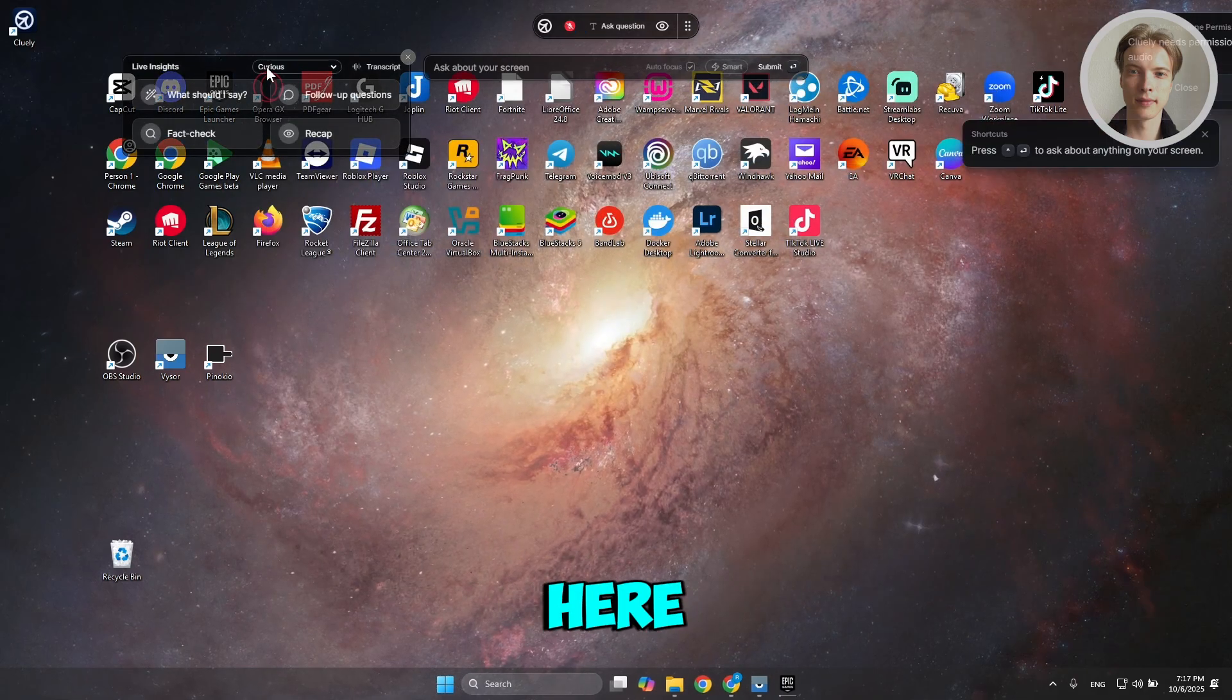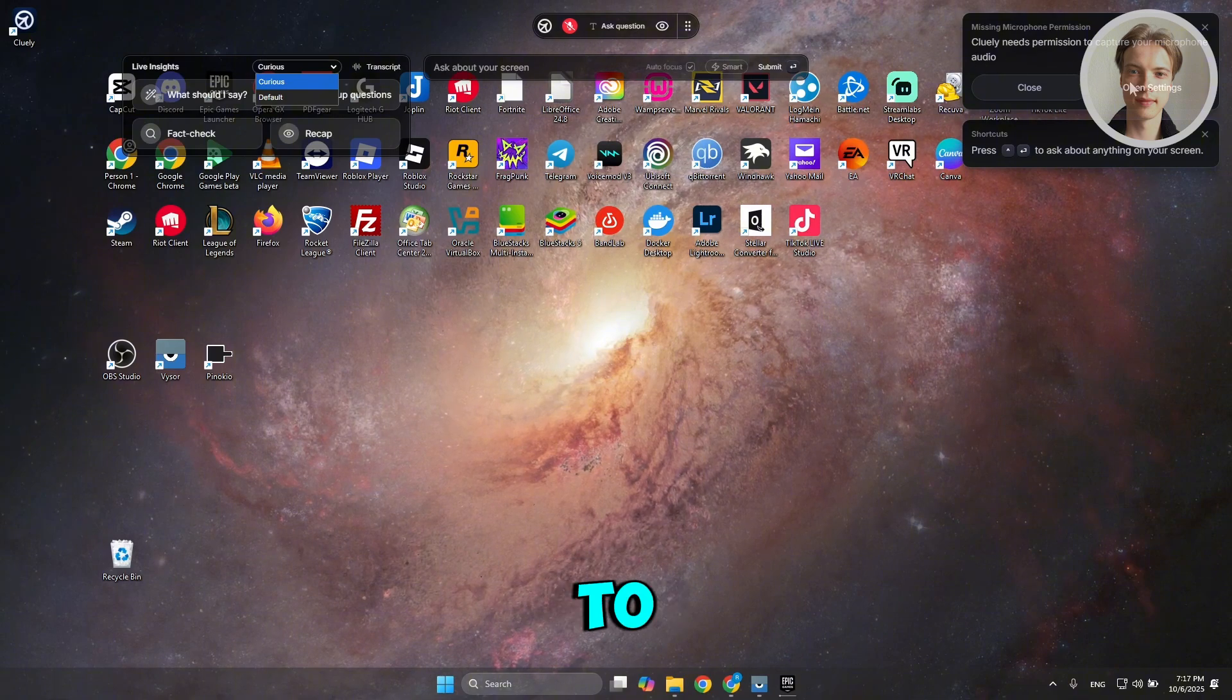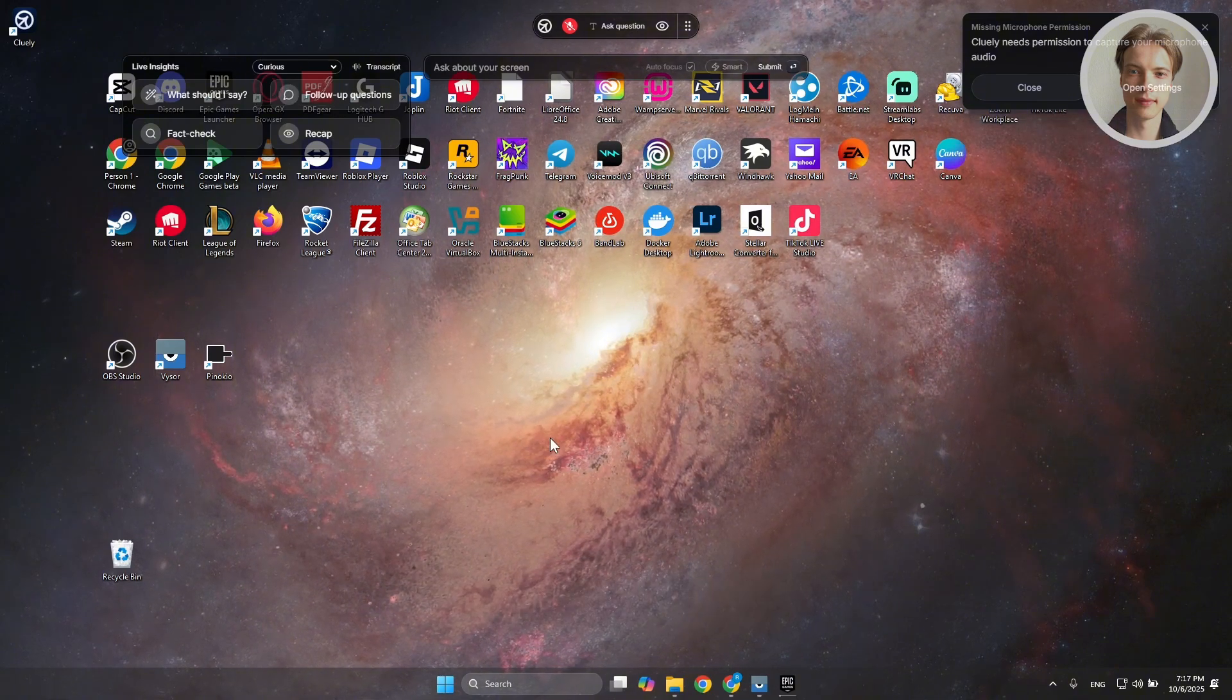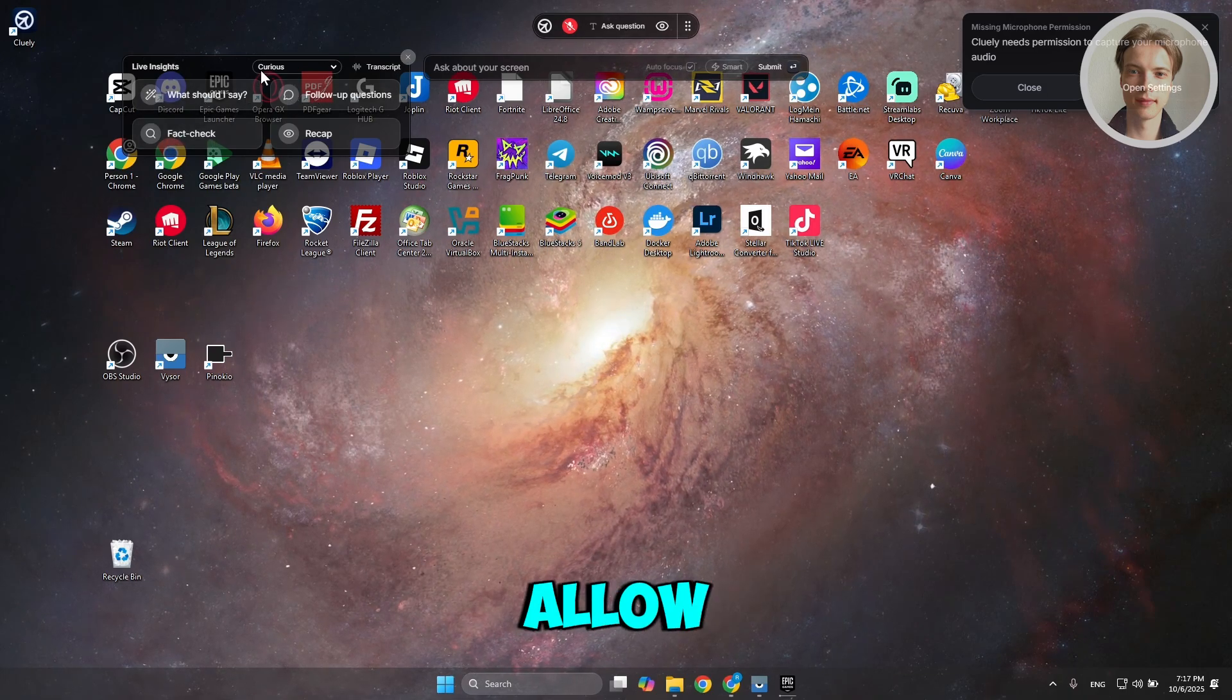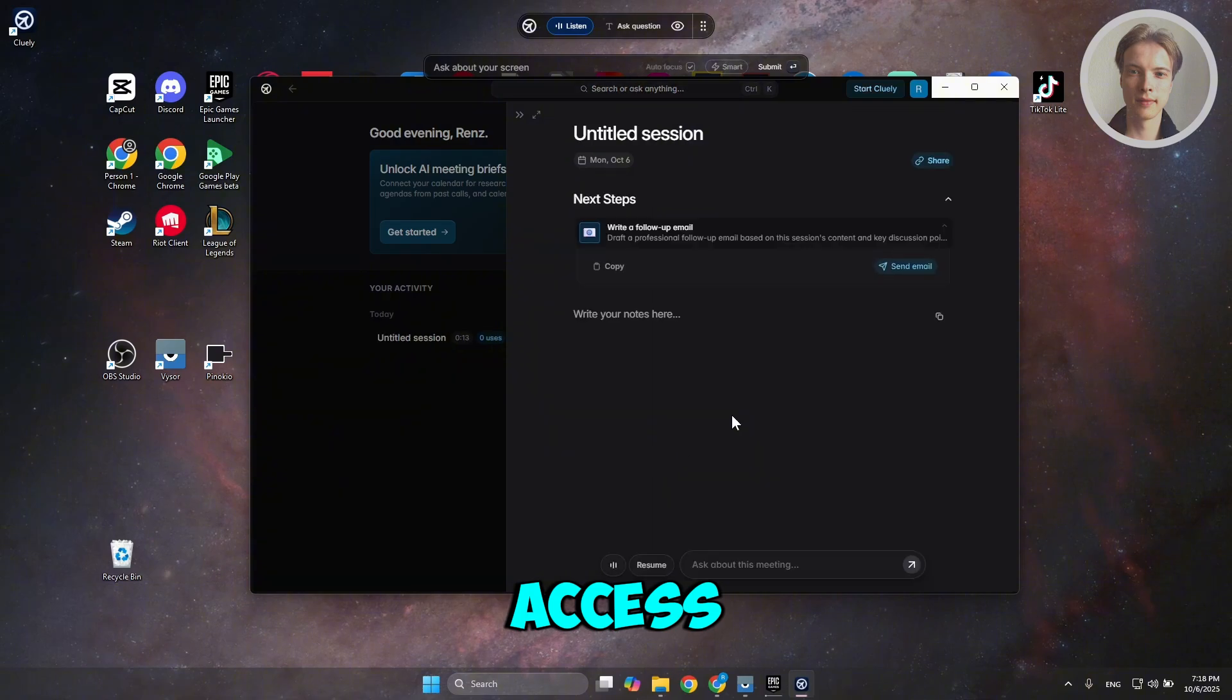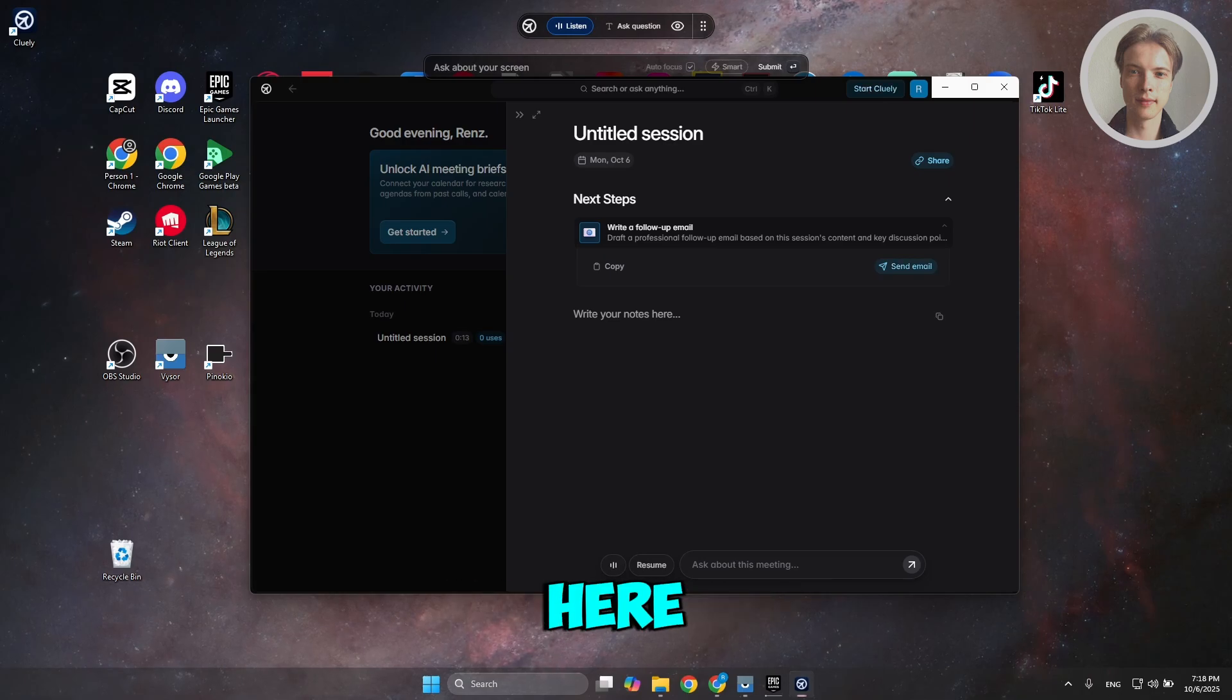It will basically start the process. By the way, you can click on Open Settings to capture a microphone. Click on Open Settings, and you just need to allow Cooley to have access to your microphone.